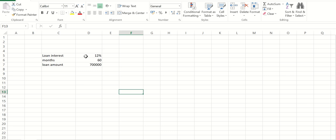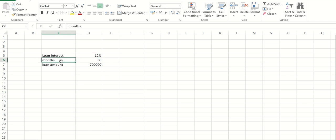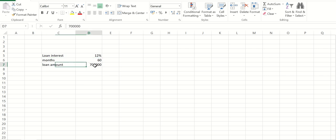That is the first thing. Then we have a number of months, like you want a loan amount for 60 months, or you can say 5 years, and then loan amount 7 lakhs. Okay, so we have one financial function in Excel that is PMT.